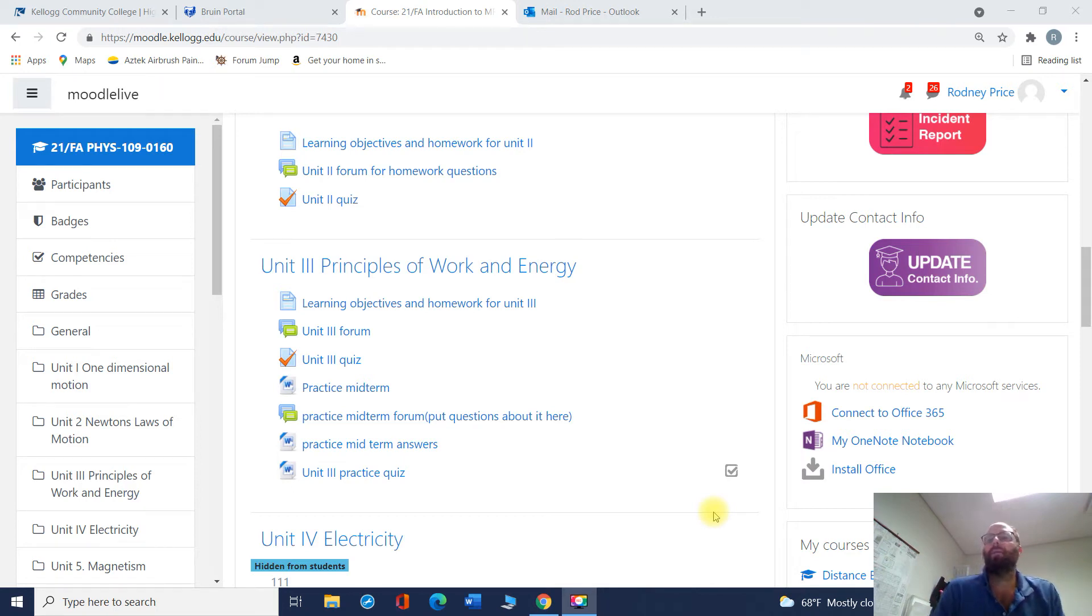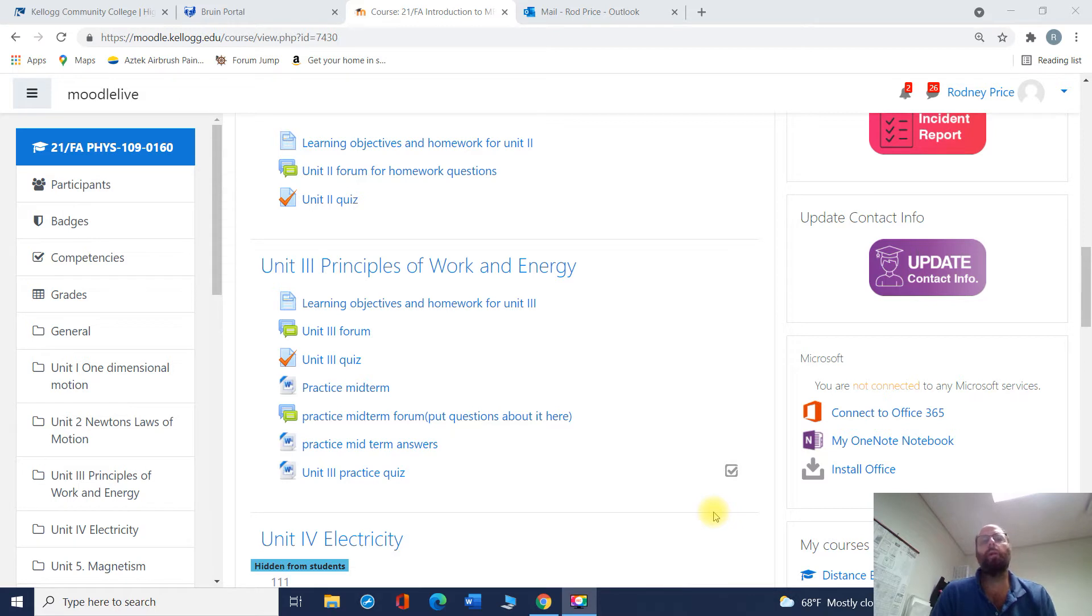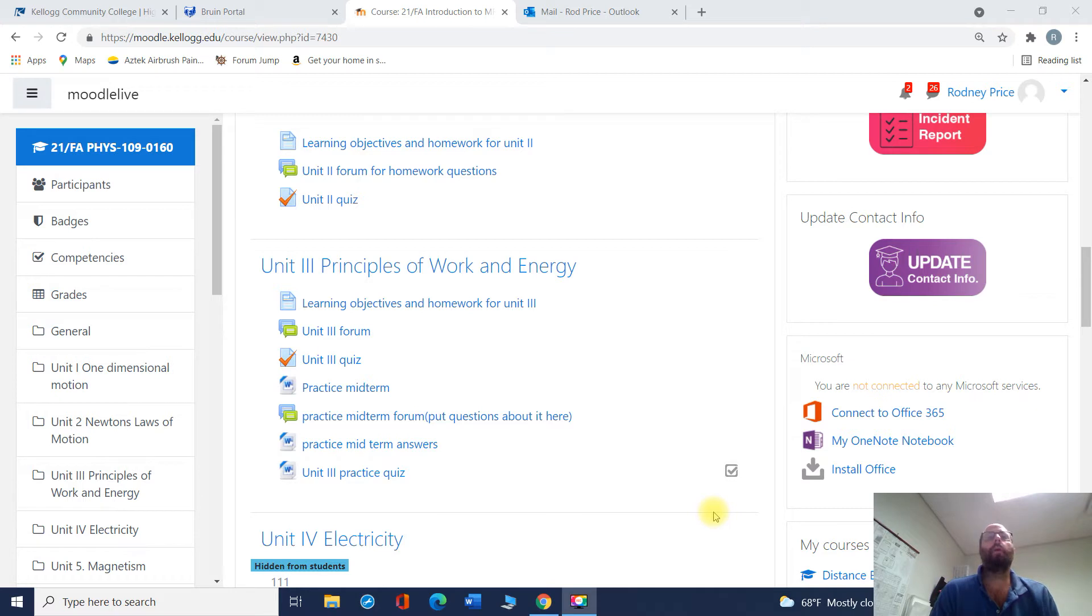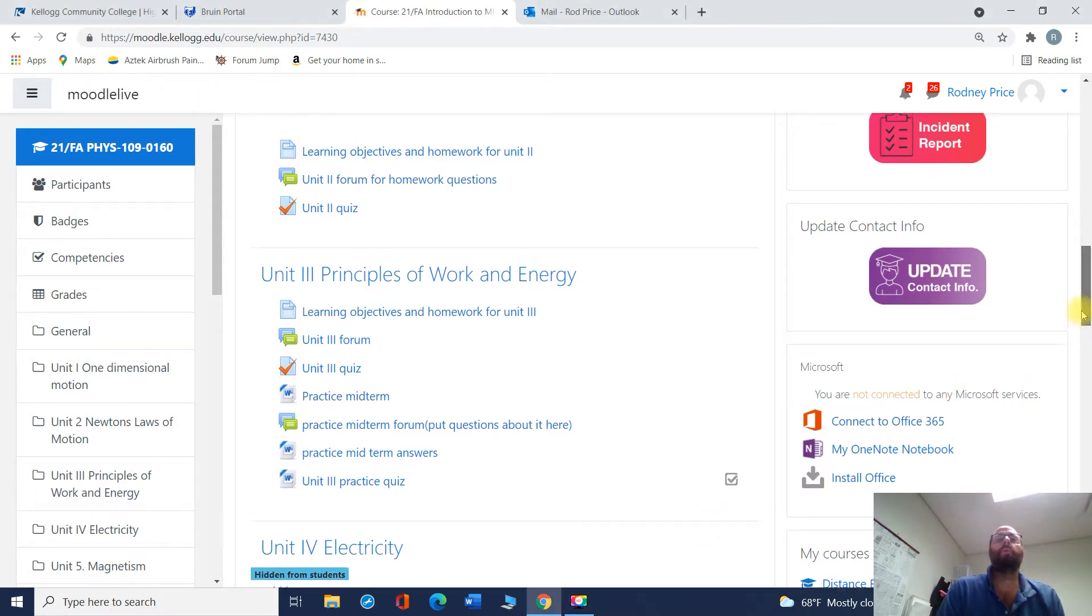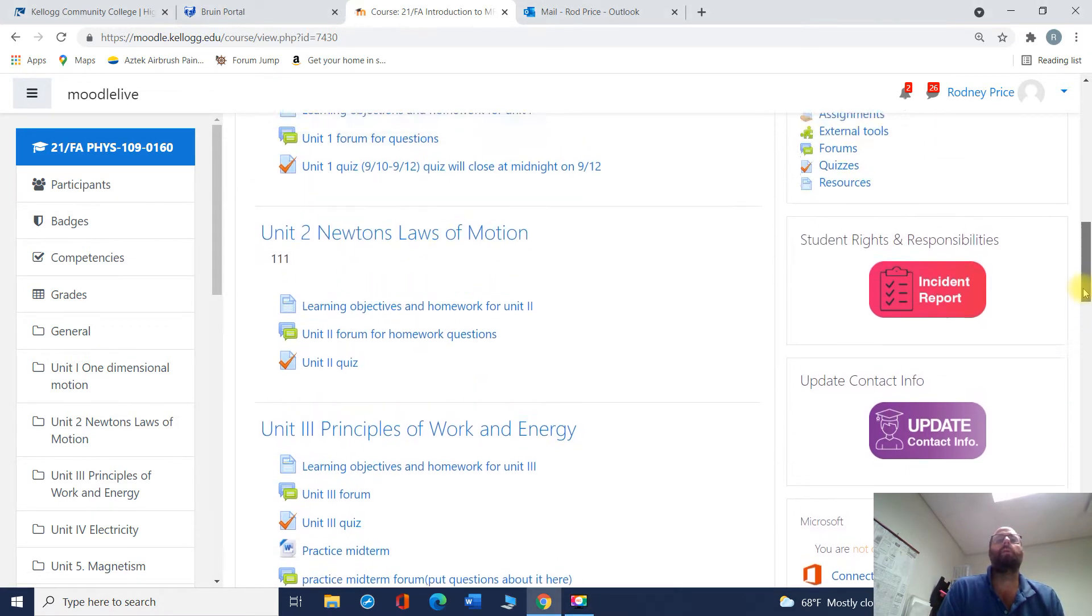Greetings, Physics 109 students. I'm making this video because I've not heard much from you folks. You're a quiet group. I want to make sure that everybody understands exactly how to get help when you need it and what that might look like. So here's our Moodle page.